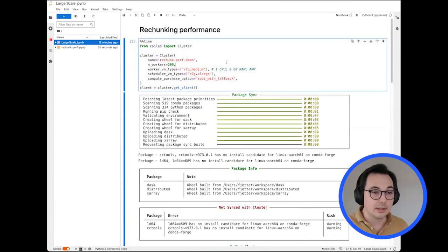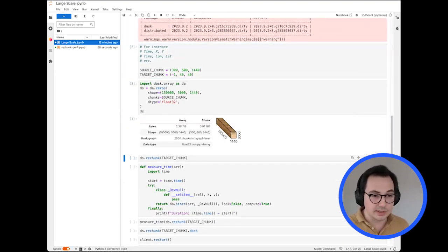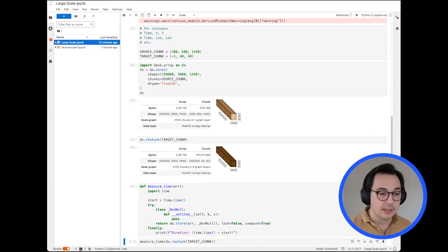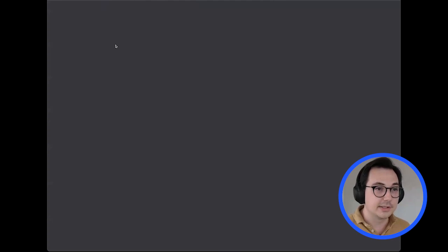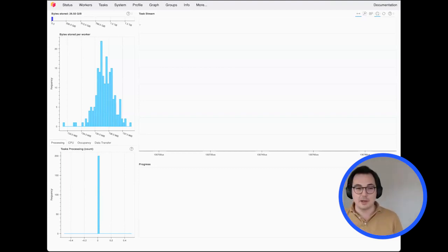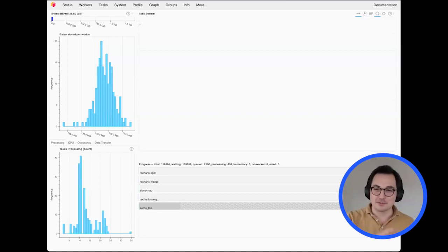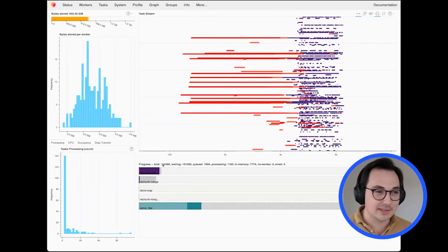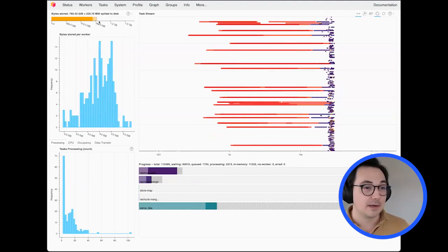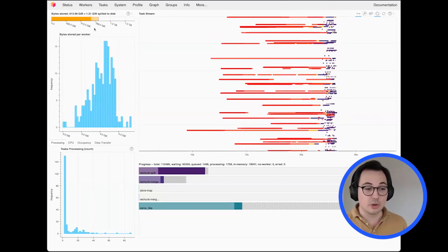Now let's move to a larger example — same cluster architecture but with about 200 workers and more data, generating about two terabytes and rechunking with similar dimensions and chunk sizes. Looking at this bigger cluster, there are 120,000 tasks and it's running. This is the traditional task-based approach. The upper left corner shows total cluster memory usage and it's already yellow just 10–20 seconds in. Memory is all over the place.